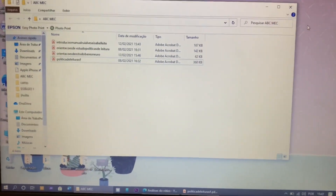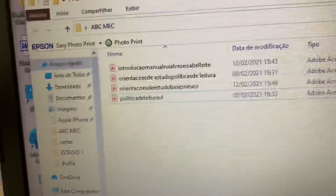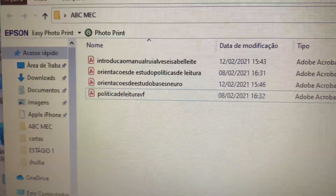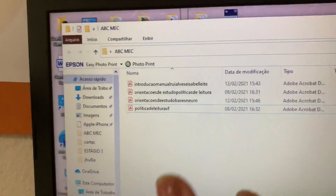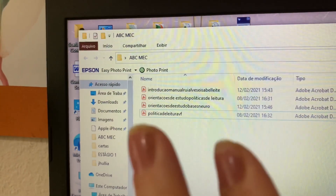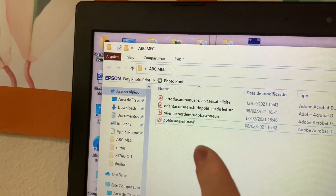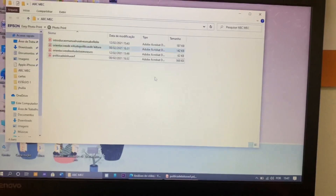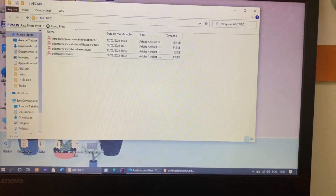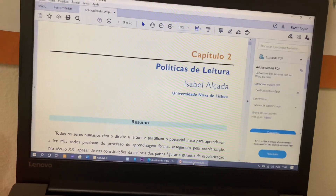Hoje eu vou começar aqui a estudar. Quero mostrar pra vocês que eu baixei as primeiras partes do curso, da parte A. Tinha duas aulas disponíveis, então eu salvei aqui os textos de introdução, o capítulo 1 e o capítulo 2. Eu vou até abrir aqui pra vocês verem o capítulo 2 das políticas de leitura.